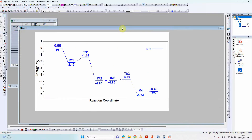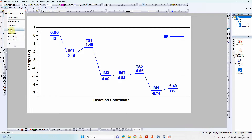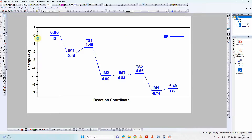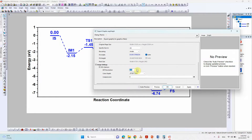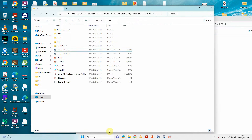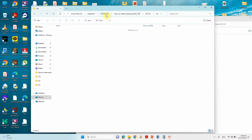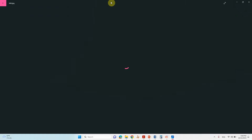Once the energy profile is complete, save the file. Go to File, then Export, and open the dialog. Select the EPS or image format, choose your folder path, increase the resolution, and click Save. The energy profile will be saved to your selected folder.